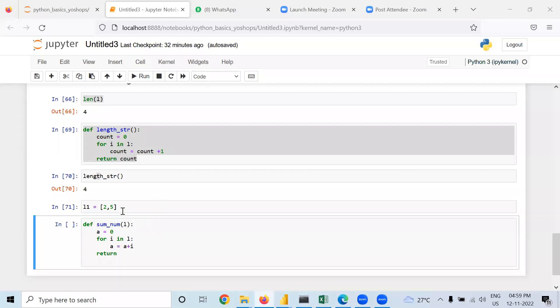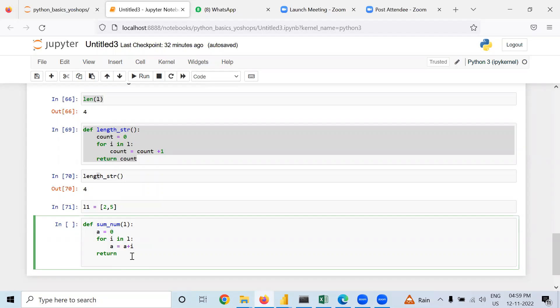This is one list we are using. We are making a function. First of all, the sum is zero, and using a for loop we are adding each element one by one. Whatever summation output there is, that should be returned. Now I am going to run this function.